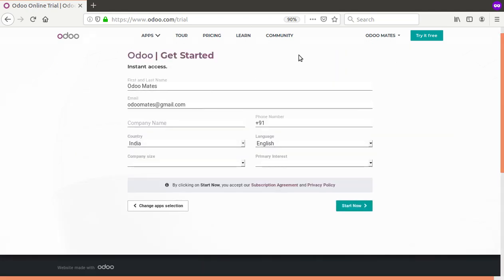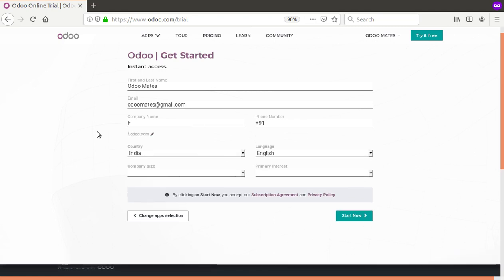Click the 'Configure' button. You need to provide details like first name, last name, and email — these come from your account details. In the company name field, take care because the website domain will be based on the company name you provide.